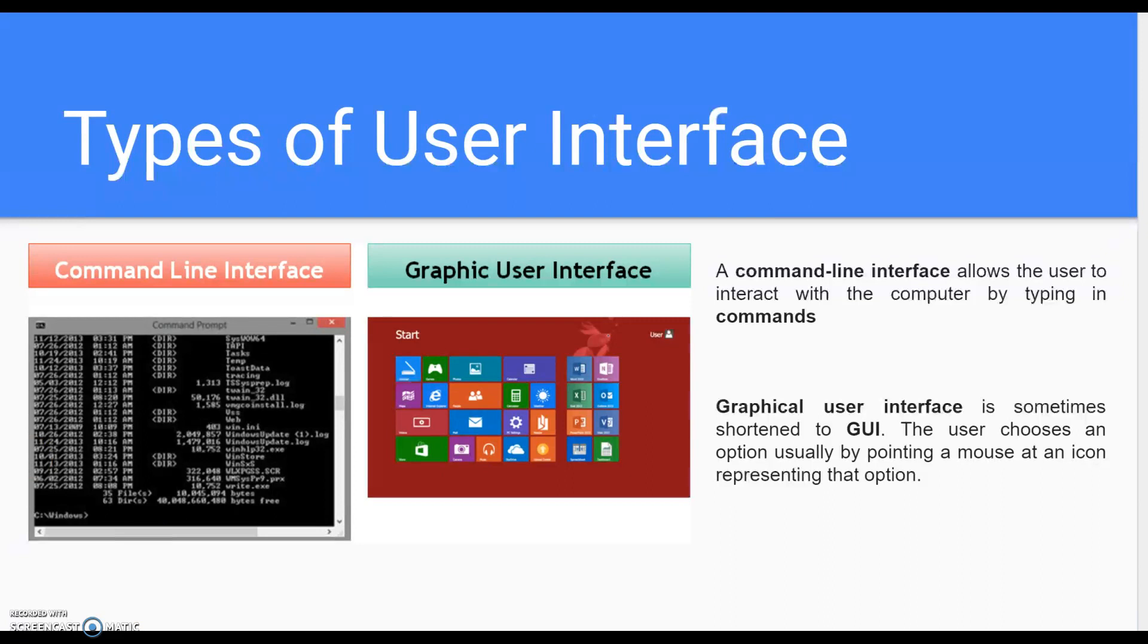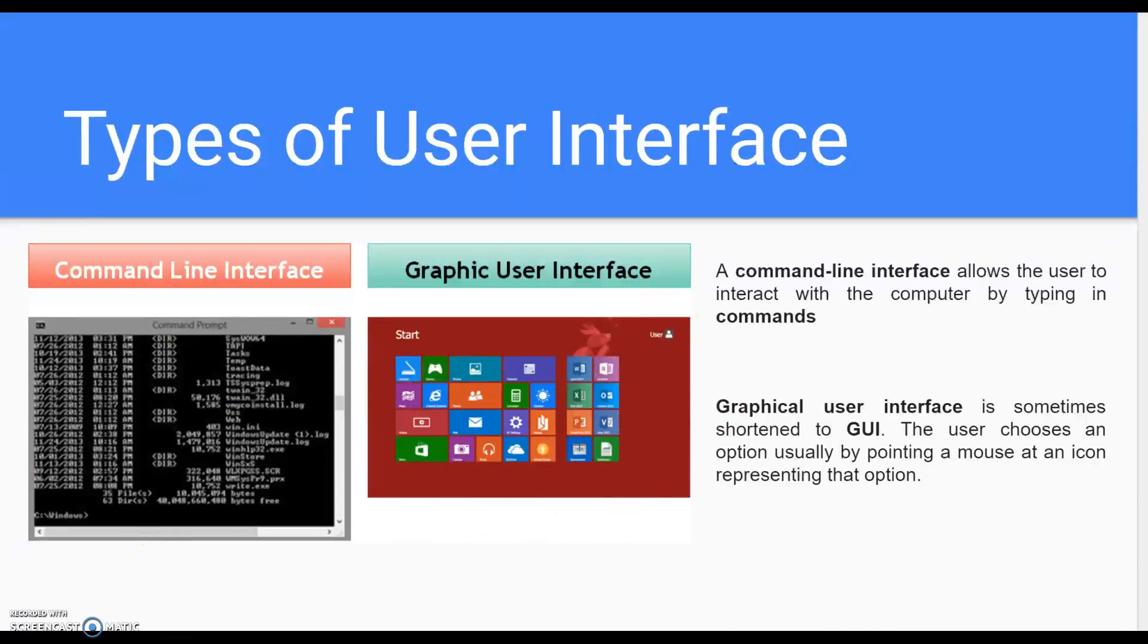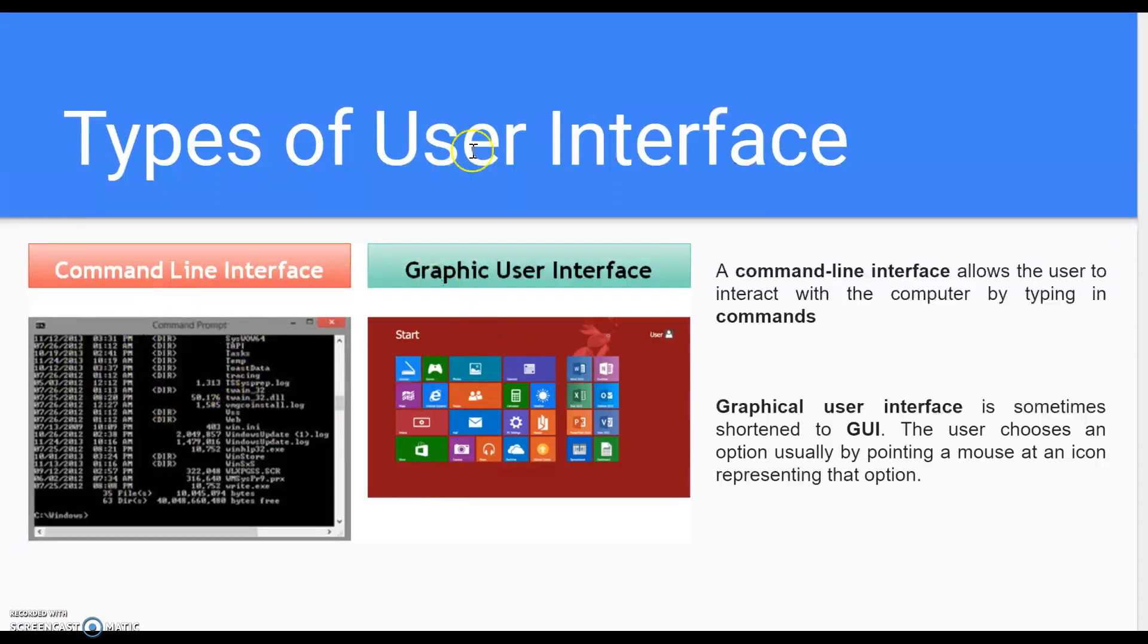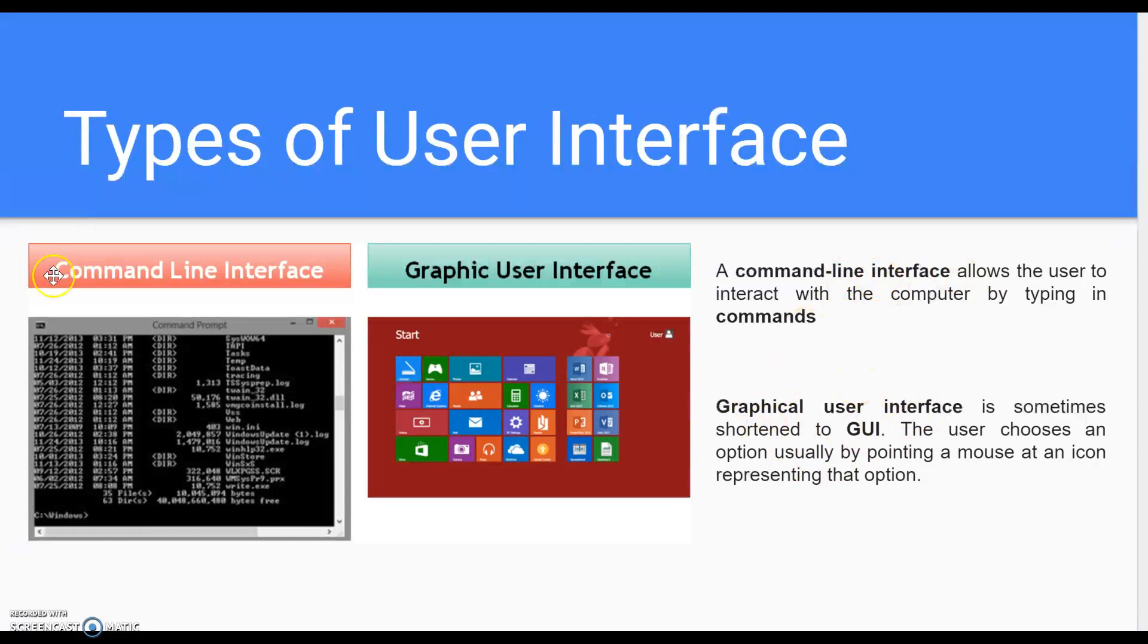If you remember, we went over in class last week. This is the lovely Windows 10 version, whereas this, you have to actually type in the commands and press enter. We talked about you'd rather use this one than command line. So types of user interface: command line and GUI, or graphical user interface.